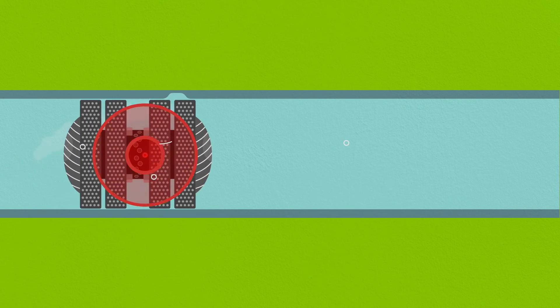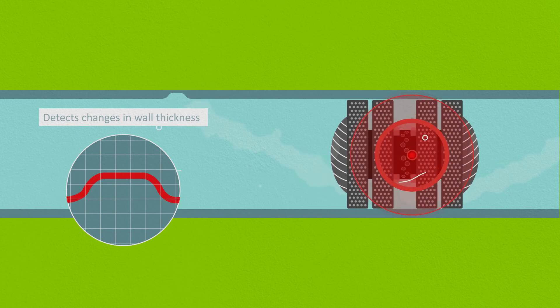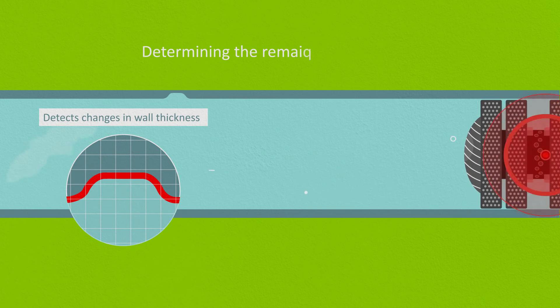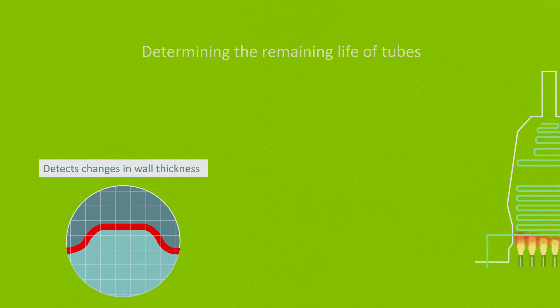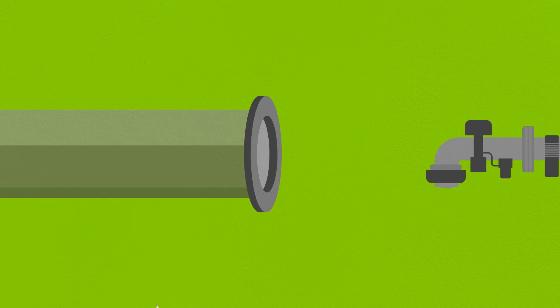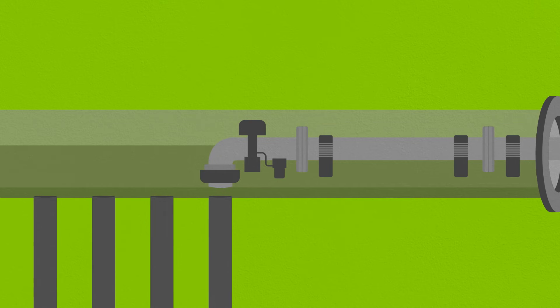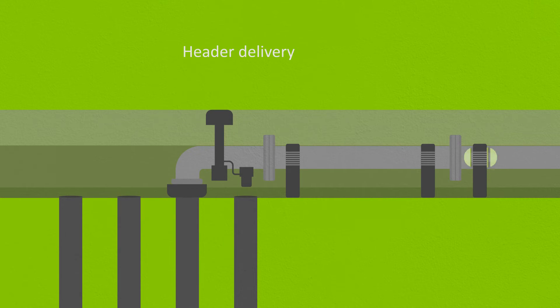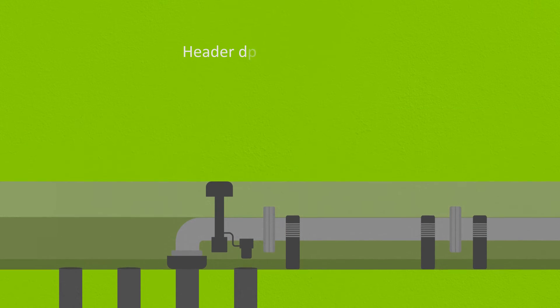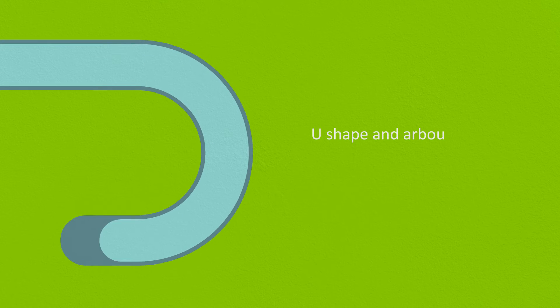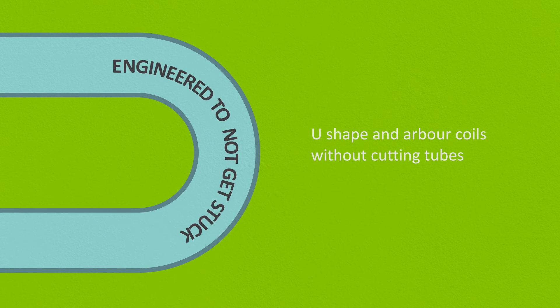Our strategic partners support us with intelligent pigging inspections for determining the remaining life of tubes and optimizing the performance of your furnaces. Together, we provide header delivery systems to mechanically clean the previously unpiggable U-shaped and arbor coils without cutting tubes.